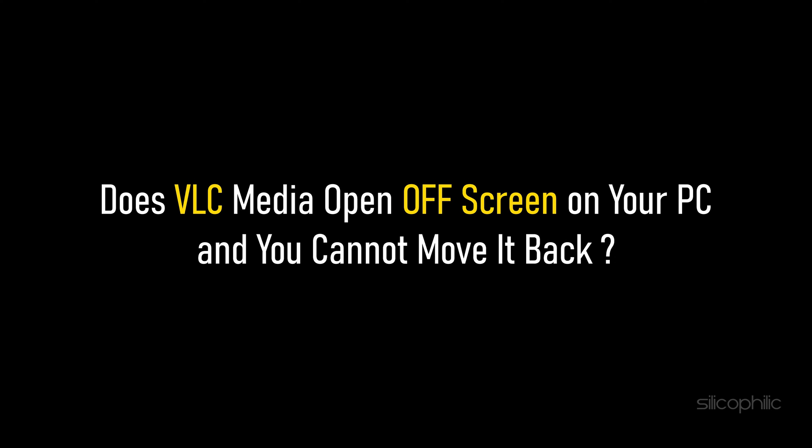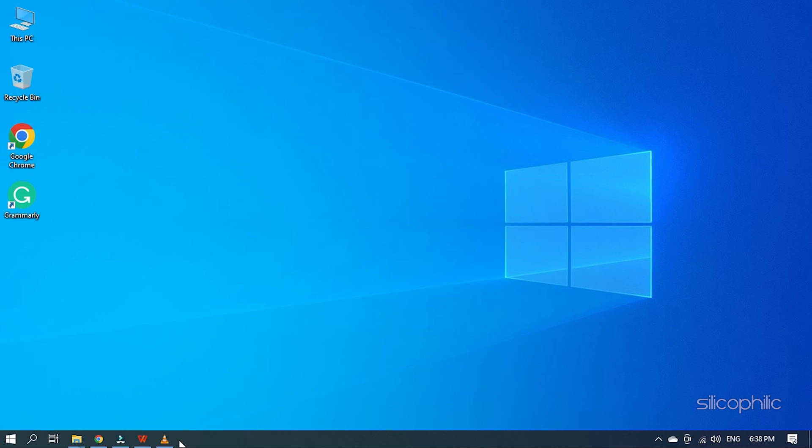Does VLC media open off-screen on your PC and you cannot move it back? Here we have shown how you can solve it. So watch till the end and learn how to fix this problem.